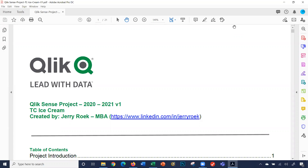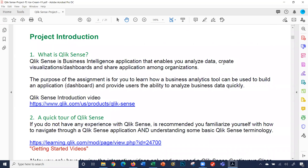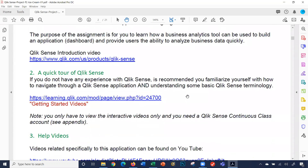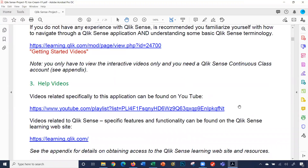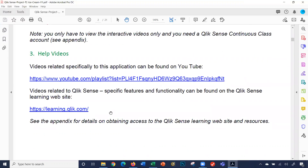I thought this video would be important to spend a few minutes discussing the project business case. We're going to scroll down — it talks about what Qlik Sense is, with a link to a quick tour. Here are some help videos on my YouTube channel regarding this project, and here's a link to learning at Qlik.com. This is the academic program provided by Qlik Sense — their learning portal, which has a lot of wonderful formative videos. Well over 200 videos provided by Qlik Sense.